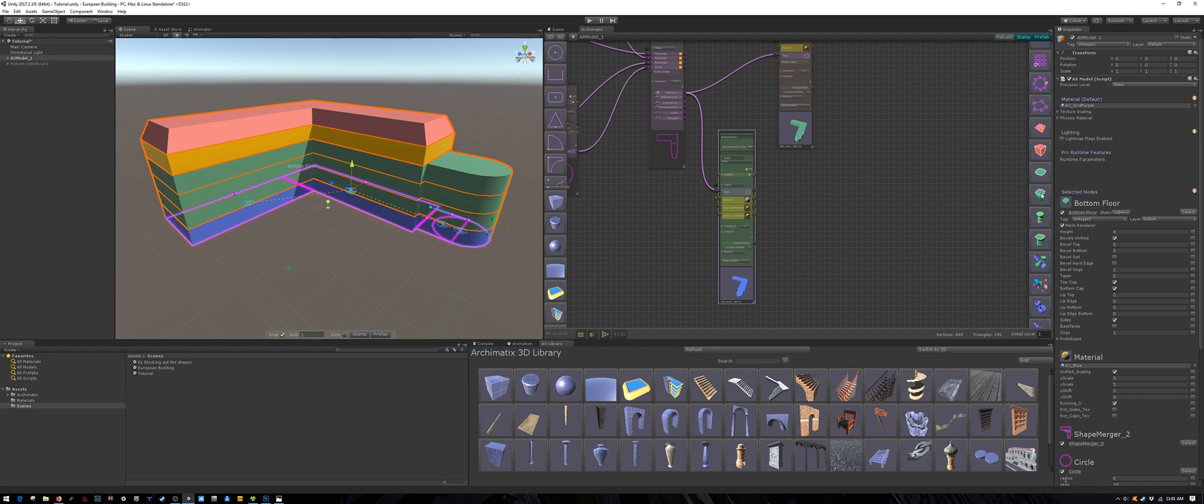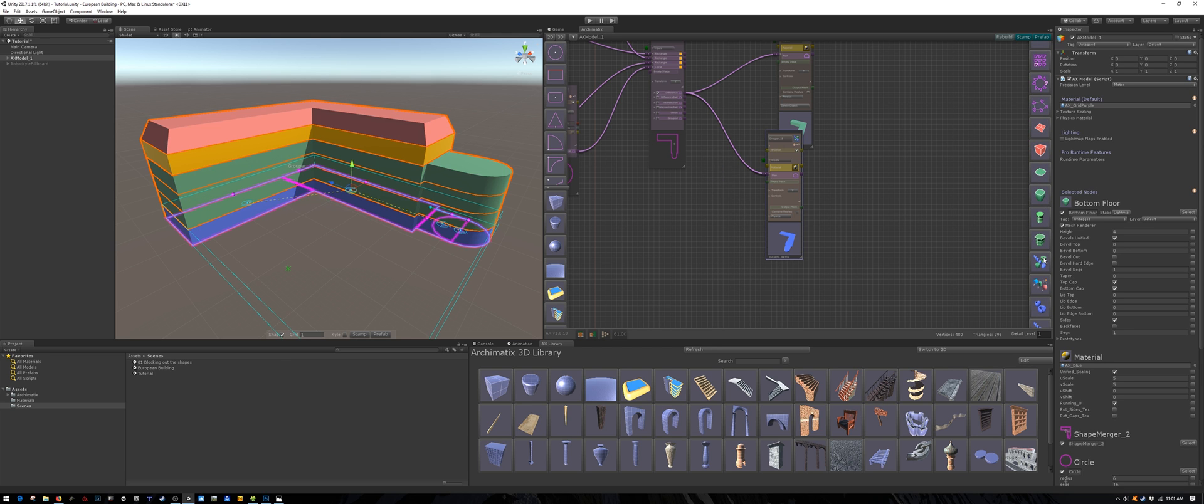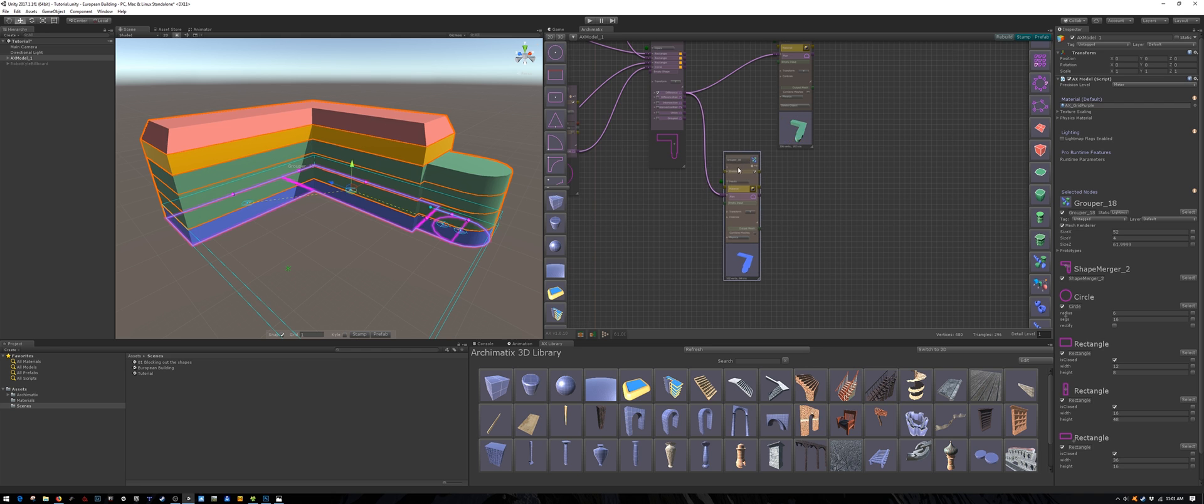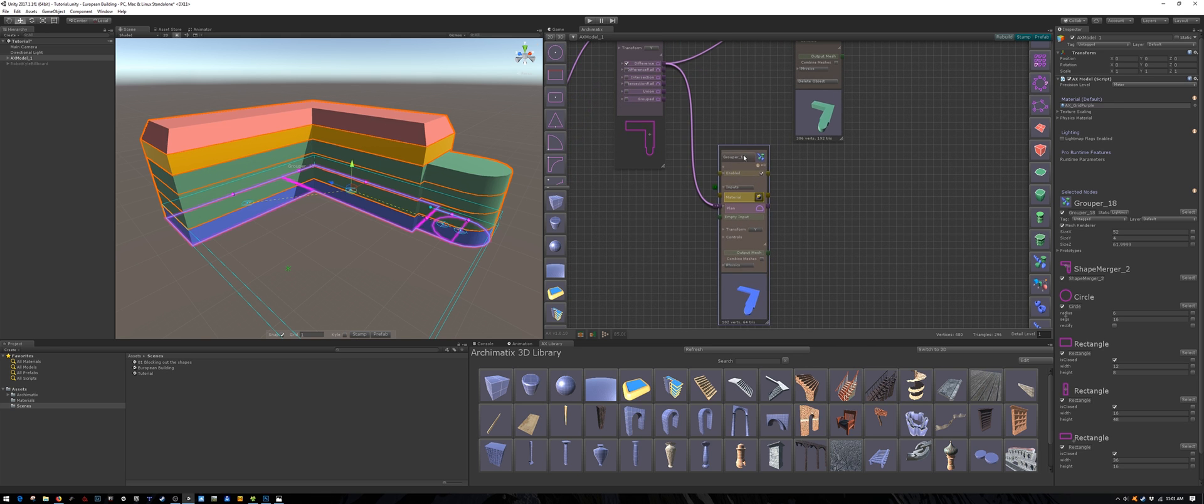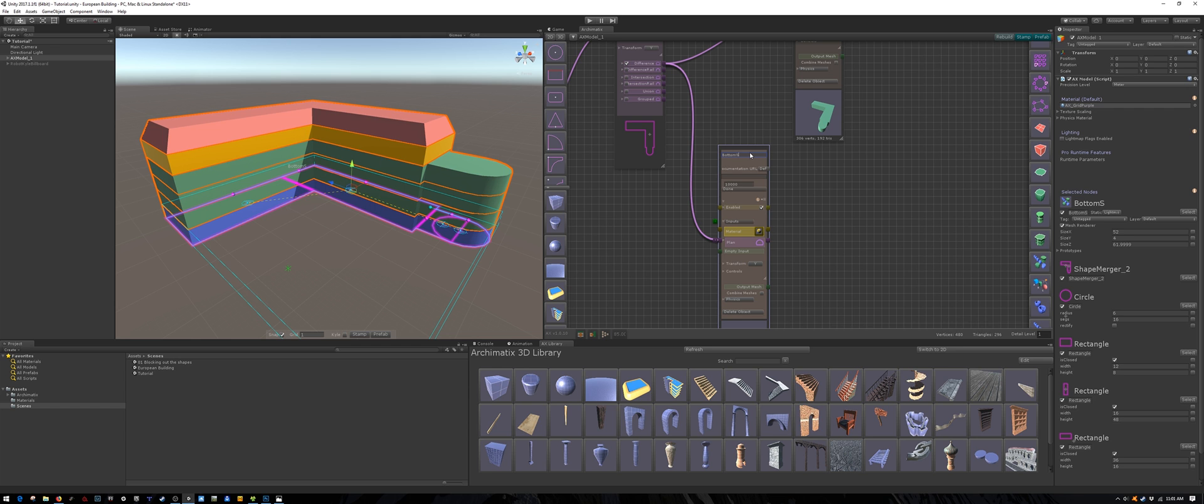The bottom floor is only one node but we will group it anyway because it keeps things organized and we will probably be adding more nodes to it later. We will call it the bottom section.